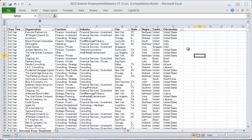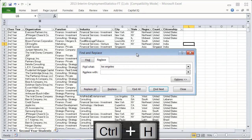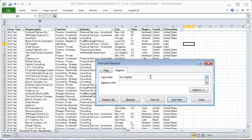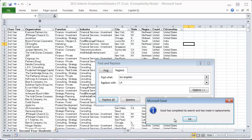Another way to use that menu option is Control+H instead of Control+F. That brings up the Find and Replace dialog. So if I want to change everything that says Los Angeles into LA, I can find all instances of Los Angeles and replace that with LA.